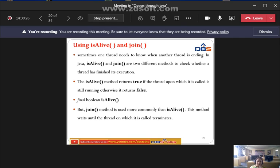The isAlive() method returns true if the thread upon which it is called is still running; otherwise it returns false. The syntax is: final boolean isAlive(). Boolean means either true or false — true for 1, false for 0.